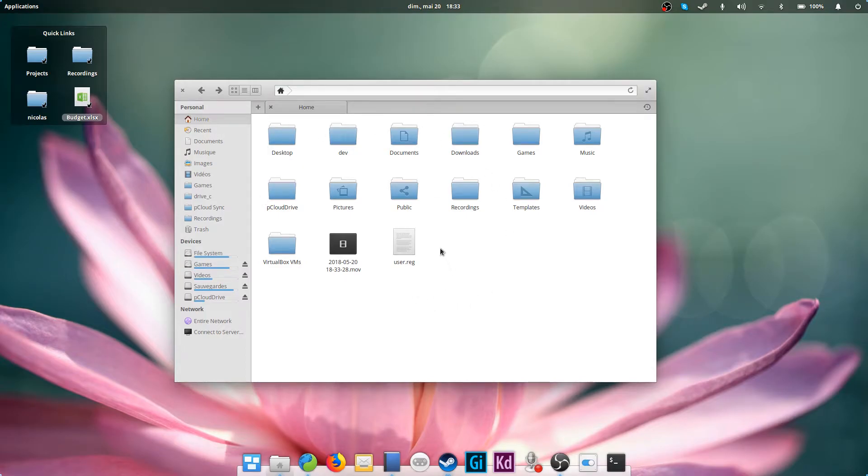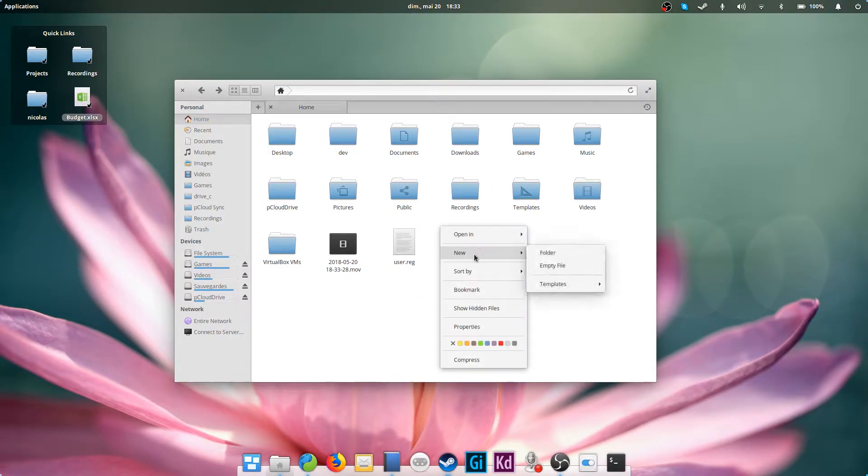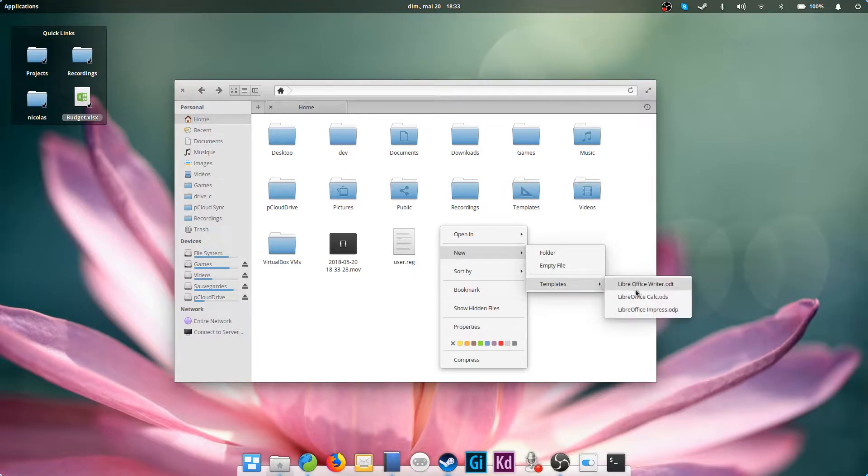Hey guys, this is Nick and welcome to my Linux experiment. In this quick video, I'd like to show you how to create document templates that you can quickly create from any folder.